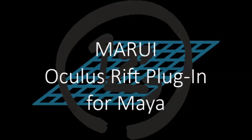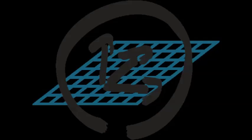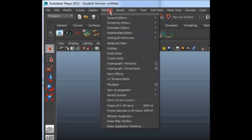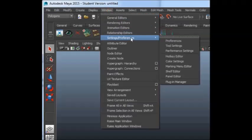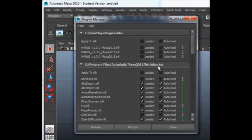Welcome to Marui, the plugin that allows you to use your Oculus Rift for your Maya modeling work. Just load the plugin in Maya, no setup required.